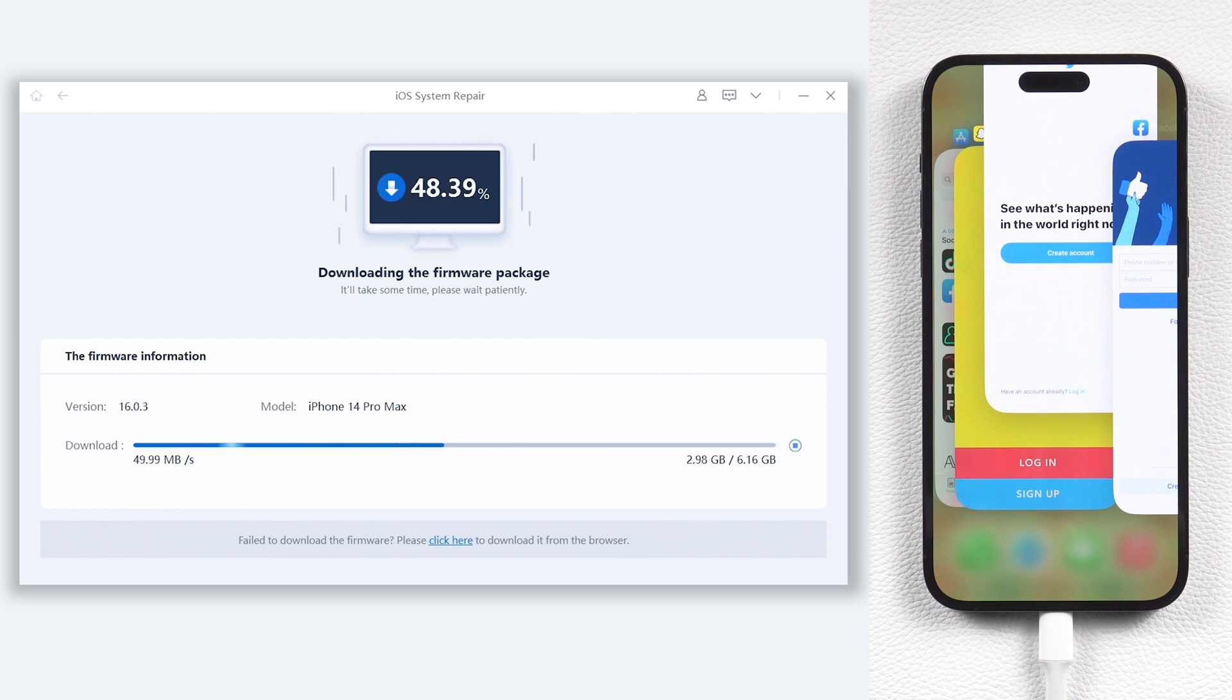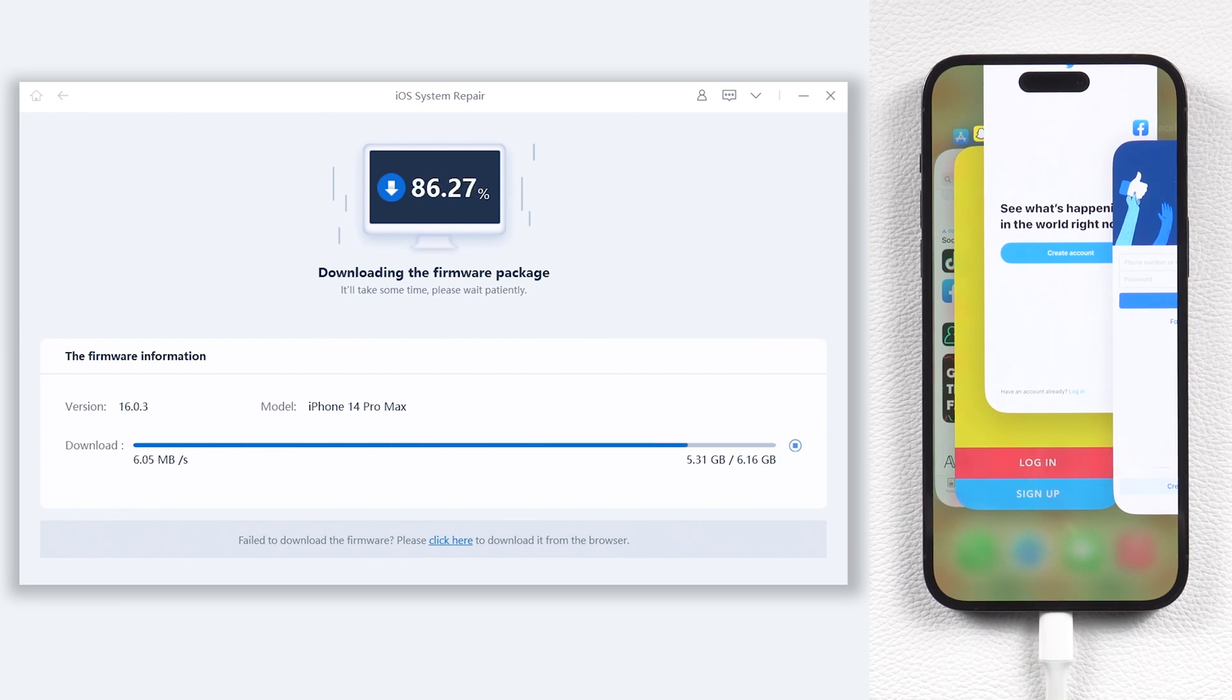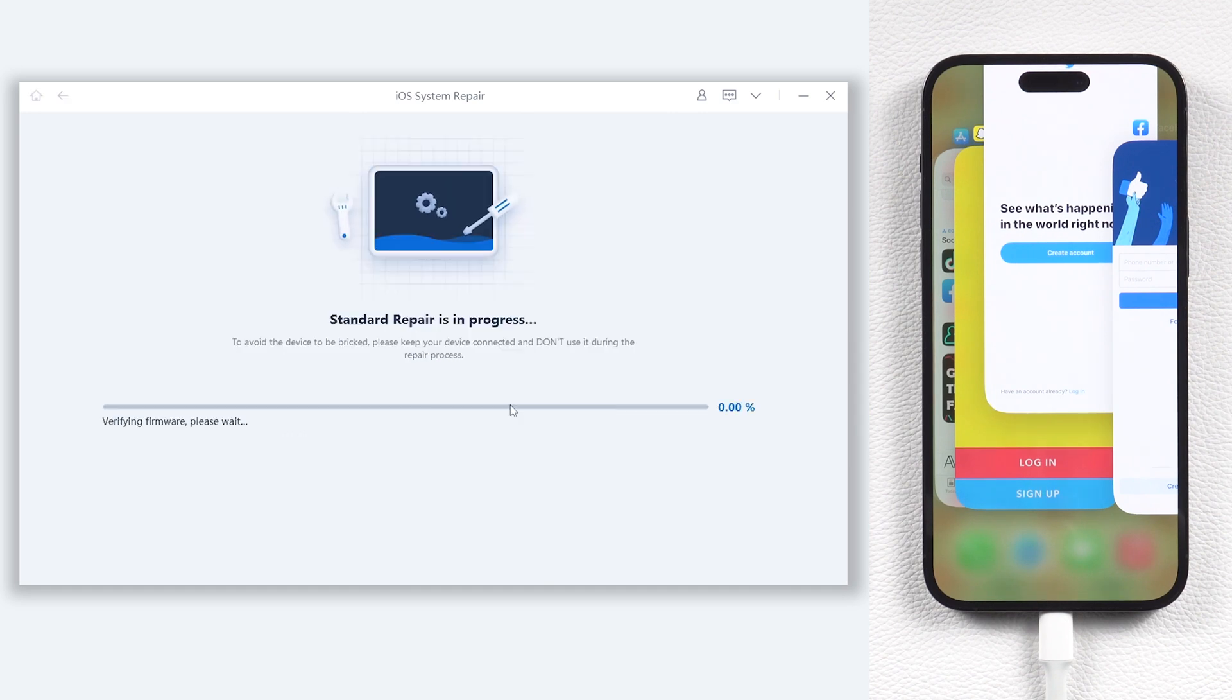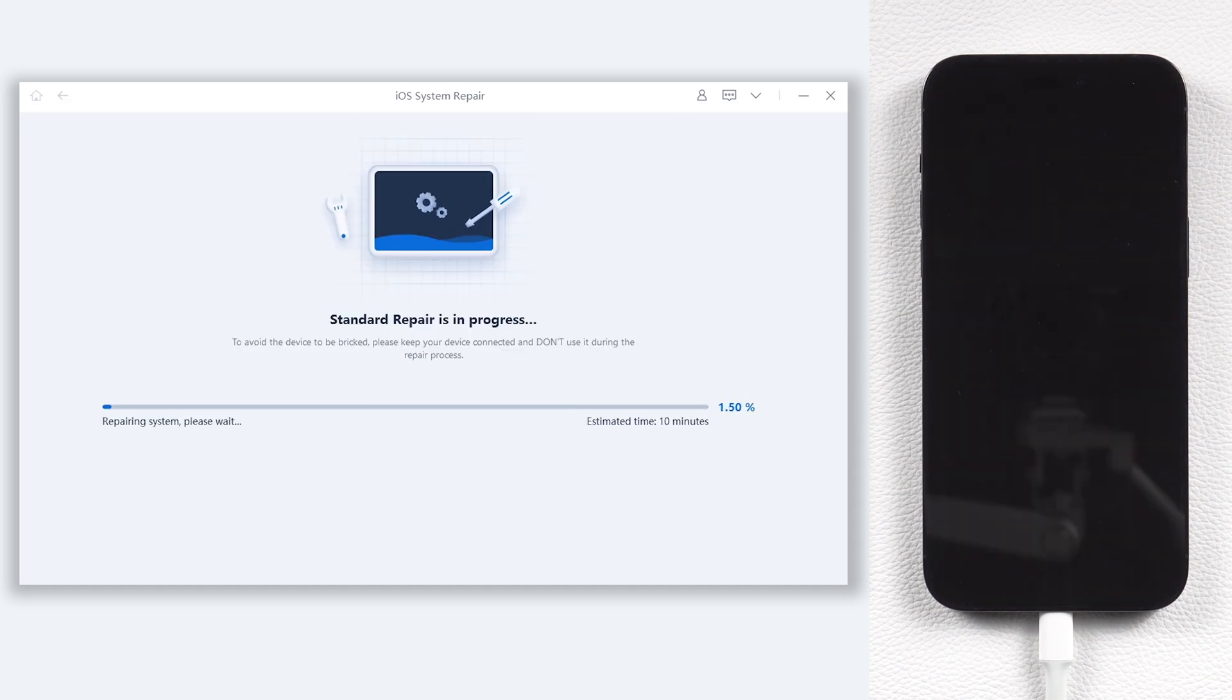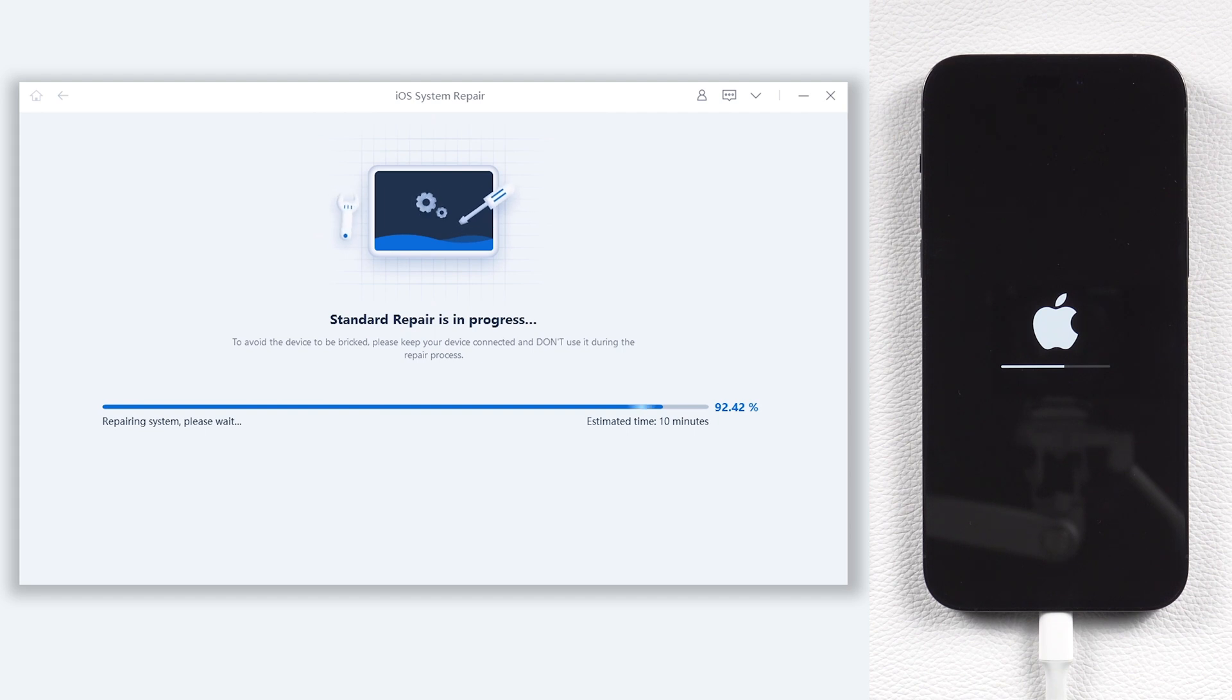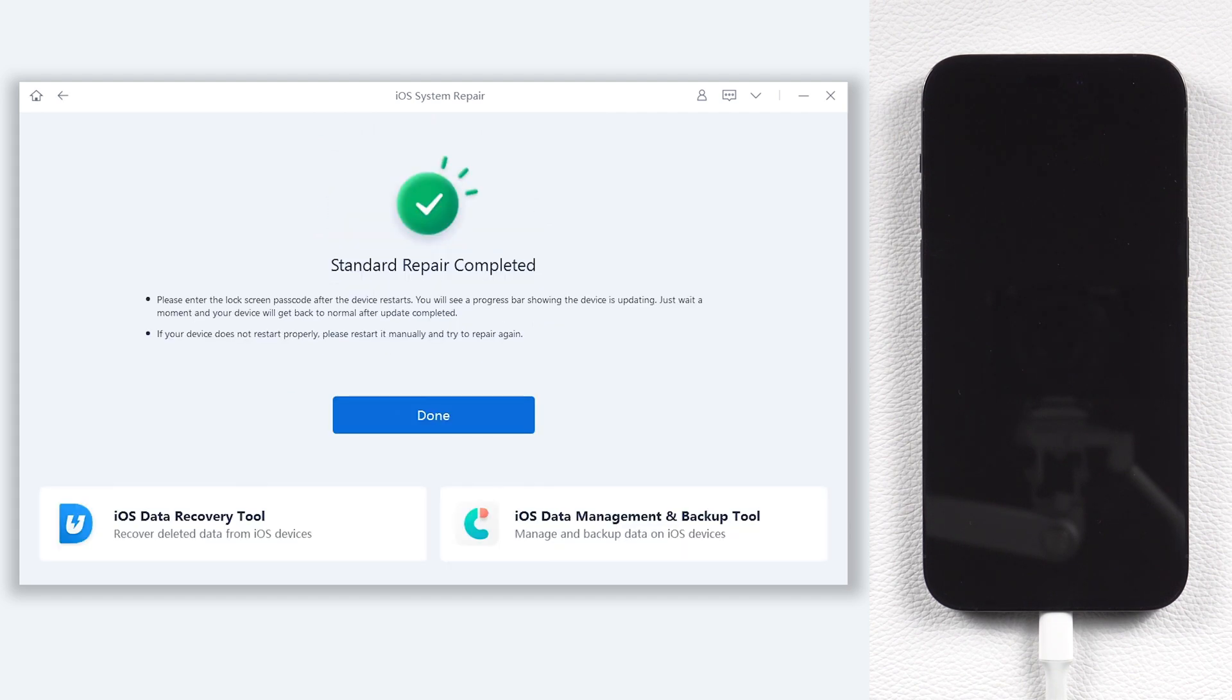The download process might take a while, depending on your network condition. Once the download is complete, click start standard repair. ReiBoot will start to fix your iPhone 14 frozen issue. It will take a while. Relax and be patient, it will be done very soon.